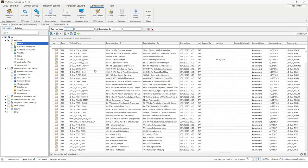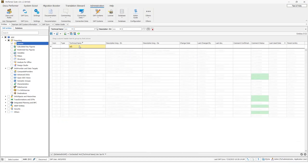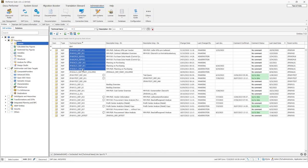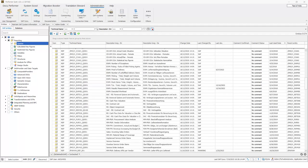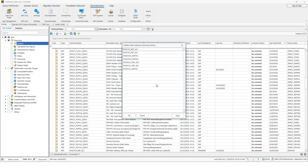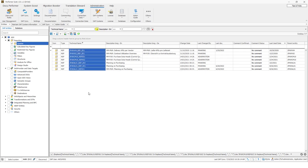You can also search for multiple technical names at once. If you have several technical names and want to find them all in the entity grid, click the 'Multiline Filter' button and insert the technical names, then click OK. As you can see, the seven queries are displayed. Once again, you can remove the filters using this button.